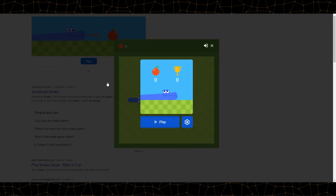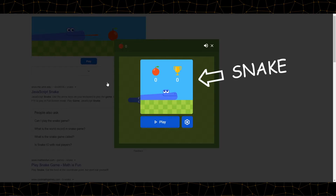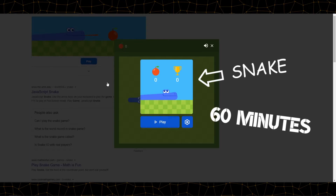Hey guys, my name is Rushcode. Today I'll be making the game Snake in 60 minutes using JavaScript.